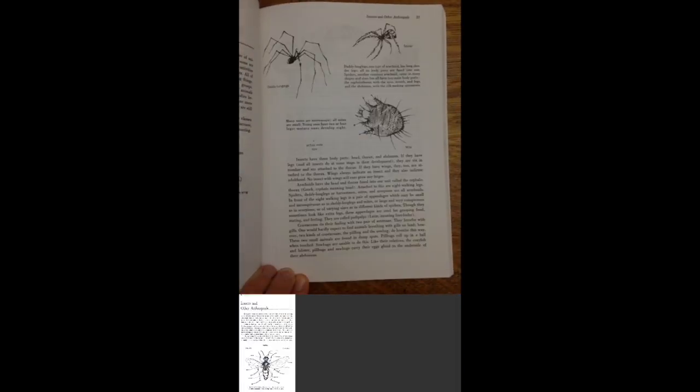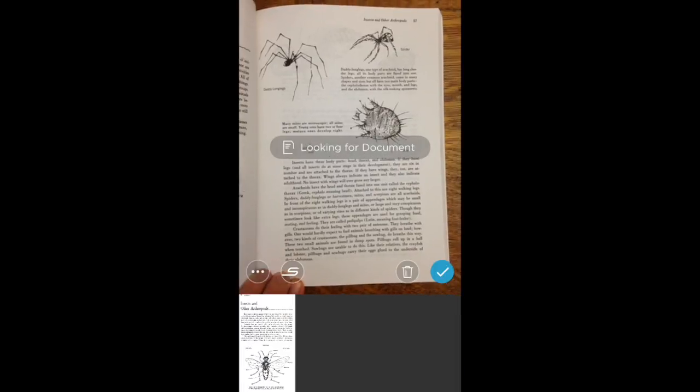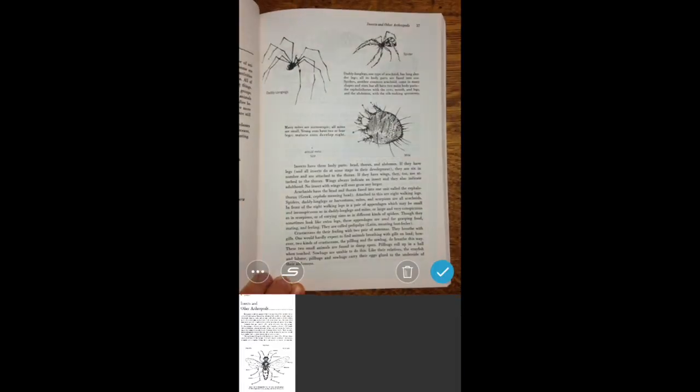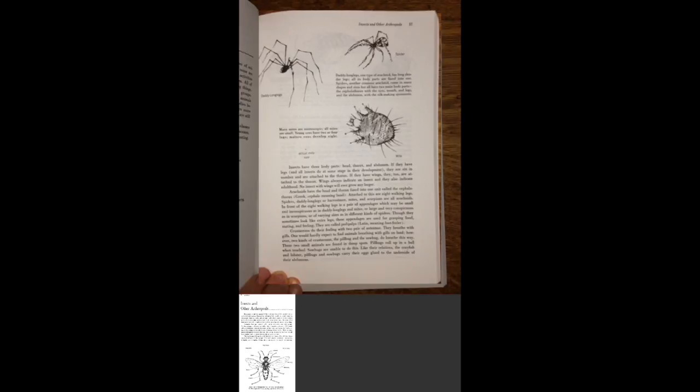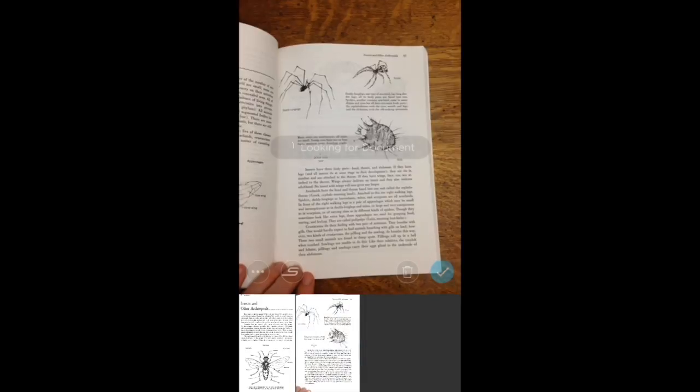You'll be able to scan multiple images into the same file, so go through and scan maybe about 10 pages at one time.